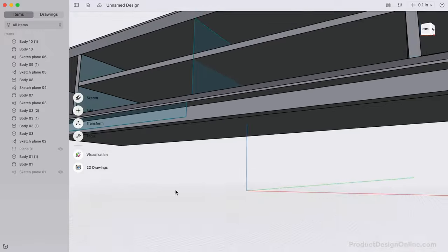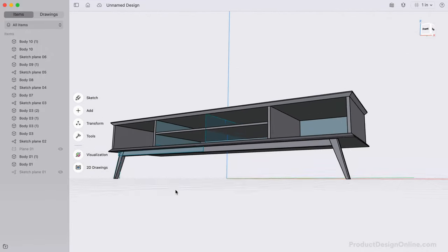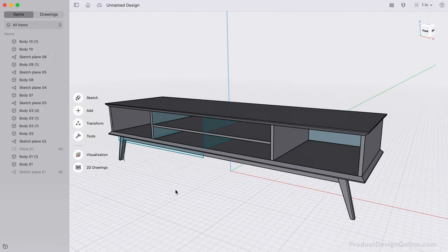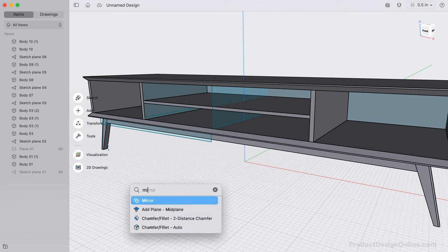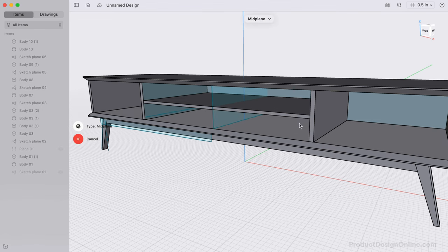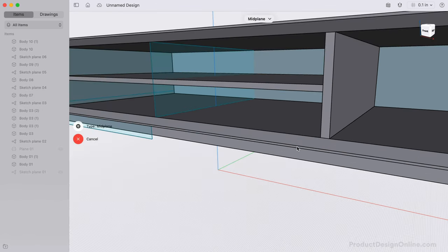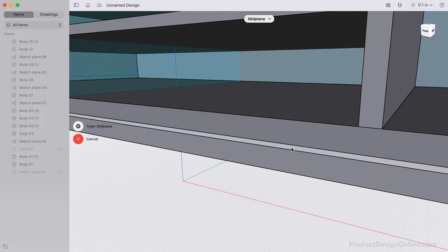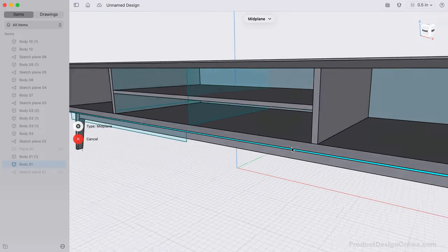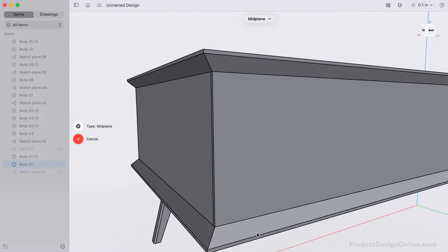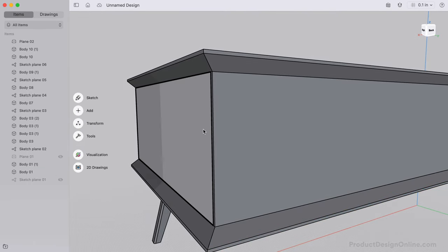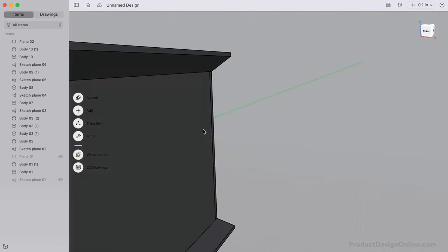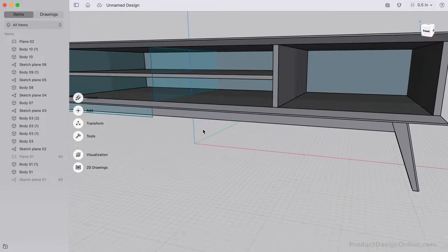I recommend doing this before we mirror these three bodies to create the back legs. Use the Midplane Construction Plane by selecting the front of the credenza, and the back of the credenza. This creates a plane directly in the middle. We can now create the remaining three bodies by mirroring the legs to the back side.